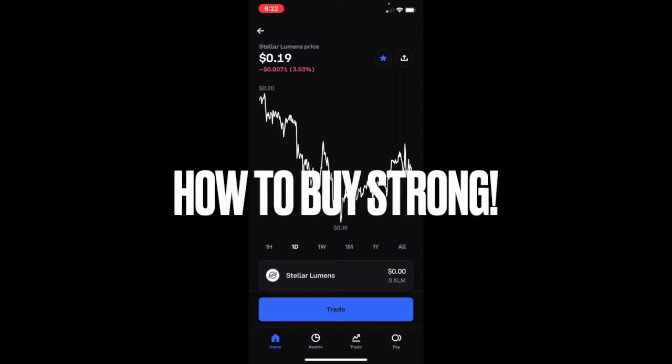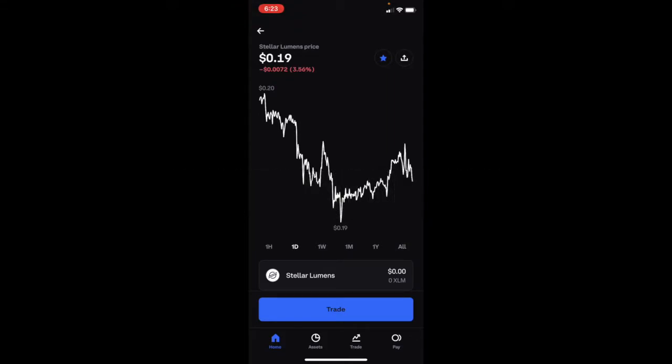In this video we're going to figure out how to buy STRONG. I made this video for anyone that's struggling trying to figure out how to buy STRONG.